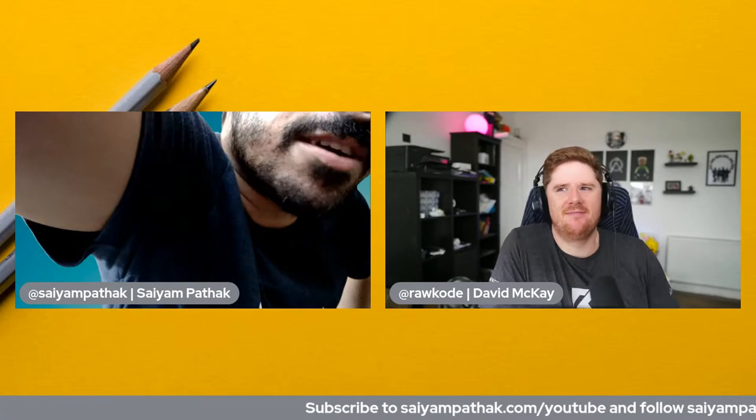Hello everyone and welcome to another episode where we'll be learning CUE today with my very good friend David, aka RawCode. If you are new to the channel, please consider subscribing so that you do not miss any of the streams coming up over the next few months. It takes time to do all the planning and execution, so the only thing you can do for support is to subscribe and share so that maximum people can get benefit from it.